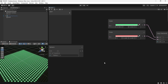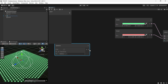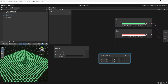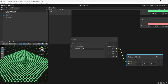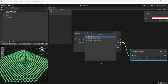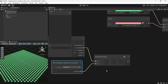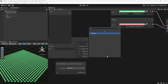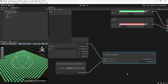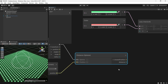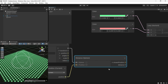Then get the distance from each particle to the sphere. There are two nodes that can do this: one is Distance Float, which will work well, but another is Distance Sphere, which is great because it is specifically made for calculating distance to a sphere.